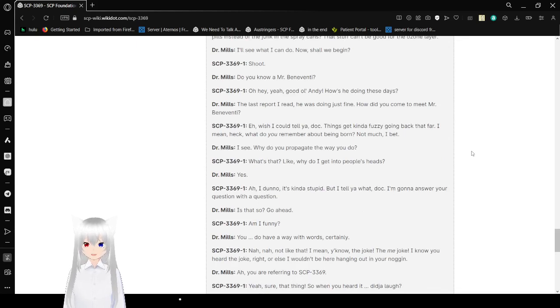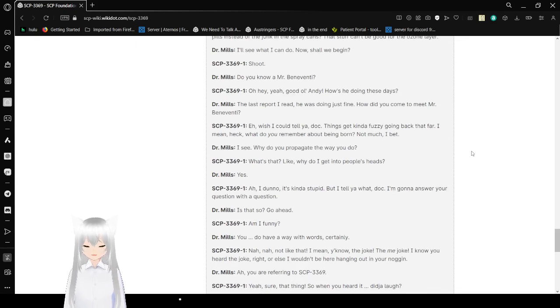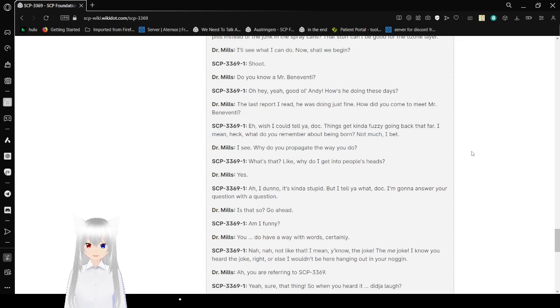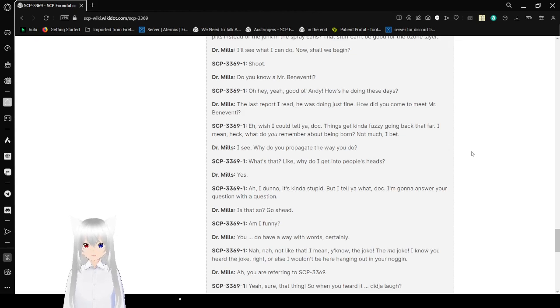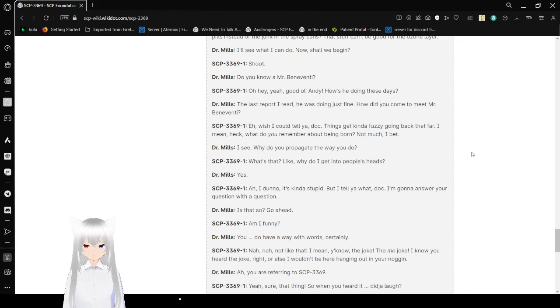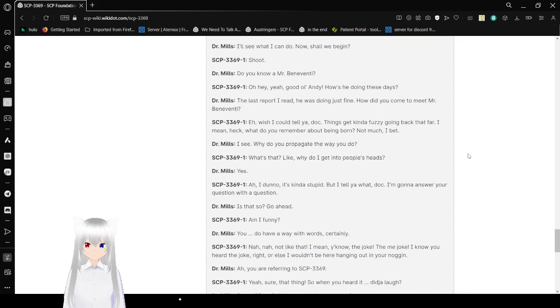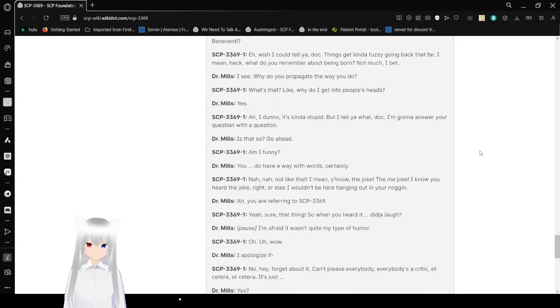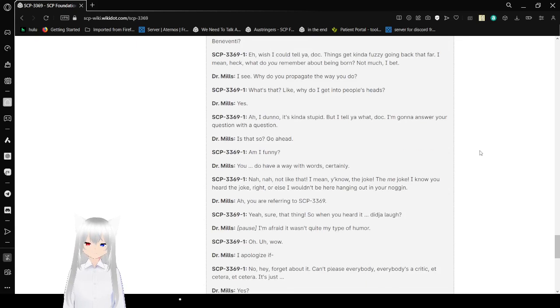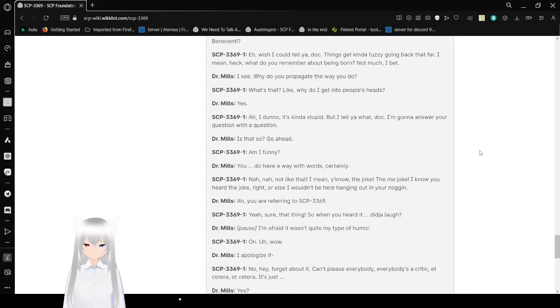Do you know a Mr. Beneventi? Oh hey, yeah, good ol' Andy. How's he doing these days? Last I heard, he was doing just fine. How did you come to meet Mr. Beneventi? Wish I could tell you, Doc. Things get kind of hazy going back that far. I mean, heck, what do you remember about being born? Not much, I bet.